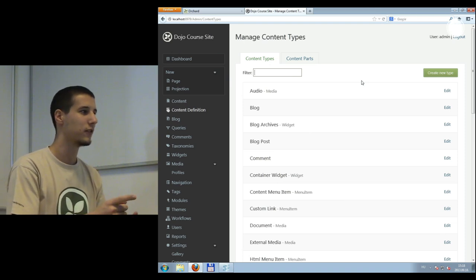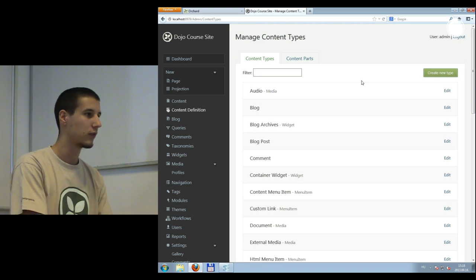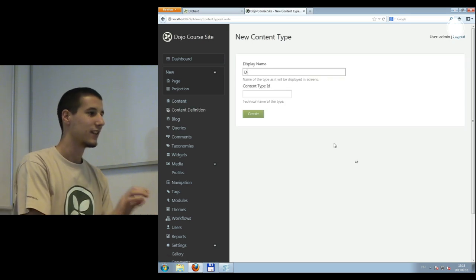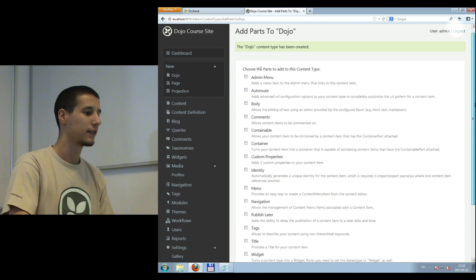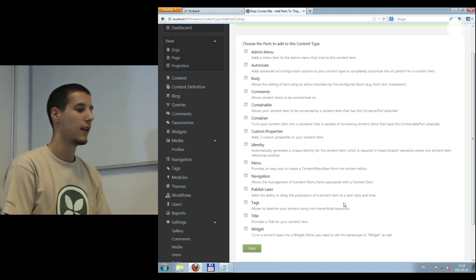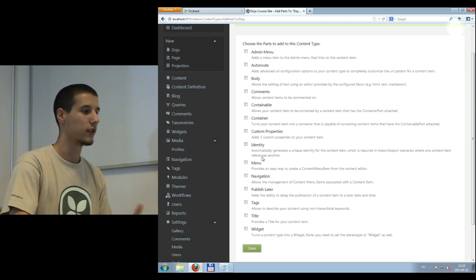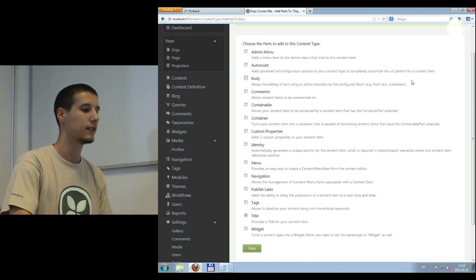The most useful demo is to create a new content type. Let's search for a content type named 'Dojo' — no results — so click 'Create type' and type 'Dojo'. This gives us a list of available content parts in the system. I want to store a title and some text, so I'll select the body part — a rich text editor — and the title part, which is basically just a string. There's also a common part that stores common data like who created the content item and the creation date.